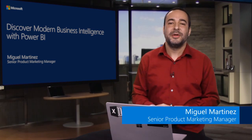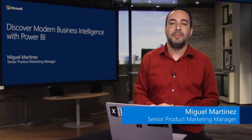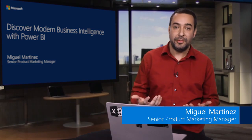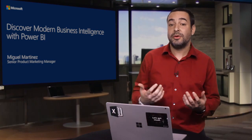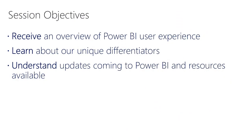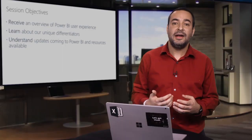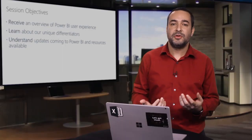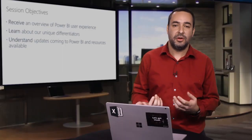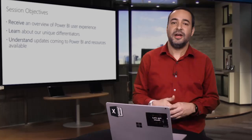Hi, everyone. My name is Miguel Martinez. I'm a Senior Product Marketing Manager on the Power BI team. Today I'm going to walk you through a Power BI overview. The session objectives are to provide that overview from a user experience perspective, list our unique differentiators, and highlight our commitment to compliance, security, and privacy. Let's get started.